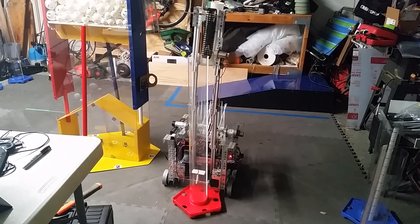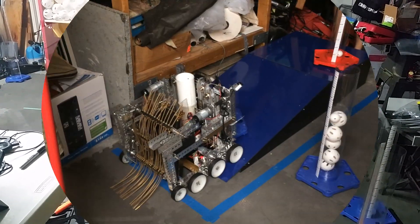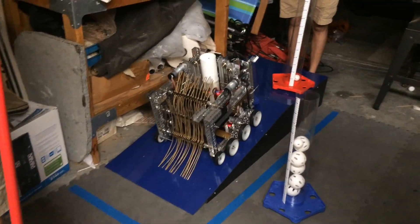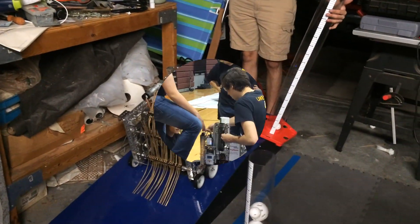Depending on what our alliance partner feels more comfortable with, we will either drag two goals up the ramp and park there, or drag a goal into the parking zone along with our robot.